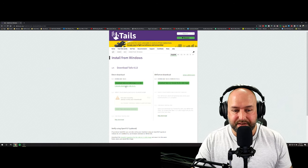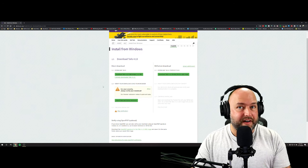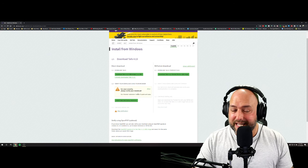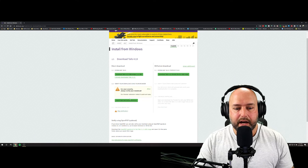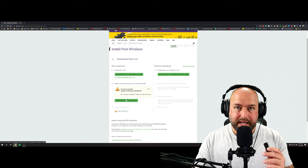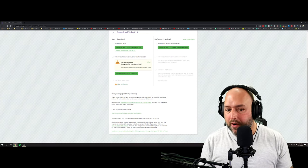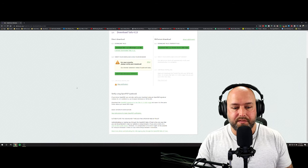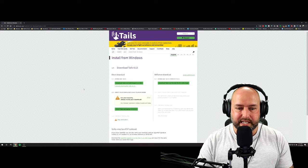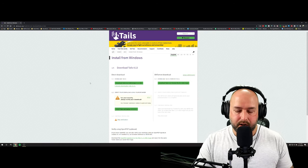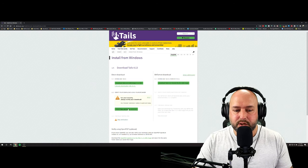I already downloaded Tails, so I'll click 'I already downloaded Tails.' The next step a lot of people skip, but there are two ways to verify your download. The first is using their browser extension, which makes it quick and easy — that's the way we'll do it today. You download the extension for Firefox or Chrome, install it, and verify your copy. The other way is using OpenPGP, which is definitely the best method if you know how to use it. OpenPGP is a way of verifying digital signatures to confirm something is coming from where it says it's coming from.